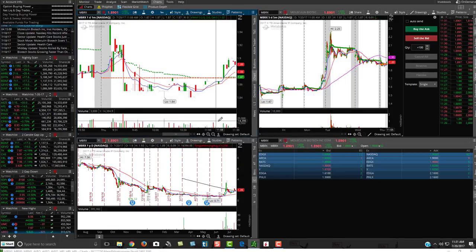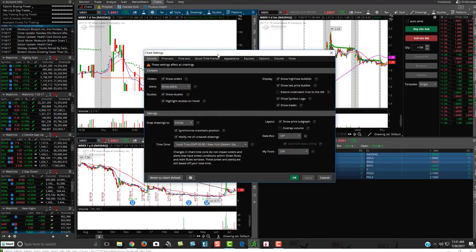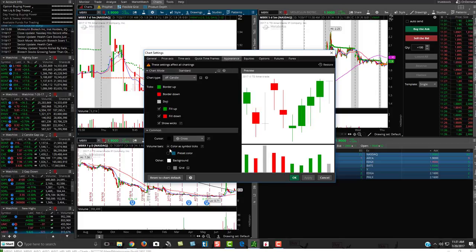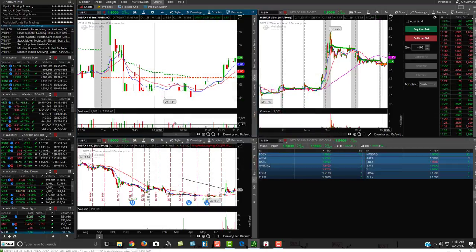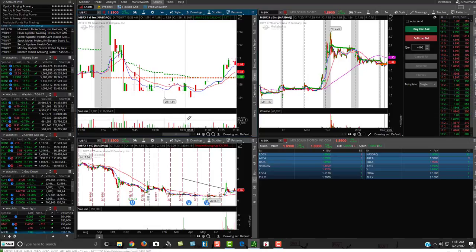This volume bar is kind of set by default. If you go up to the toggle wheel and click on Appearance, you'll see my color is set to symbol text, so the volume bars match the color of my candlesticks. The problem is you can't remove it from here, which is really frustrating if you want more space on your chart and don't want volume for whatever reason.